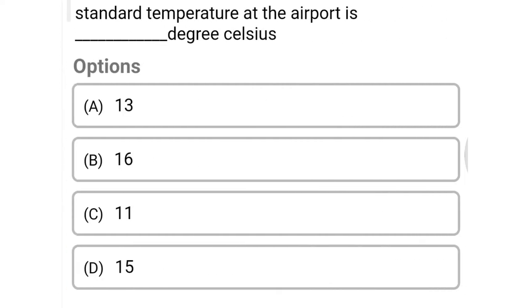Next question: standard temperature at the airport is dash degree Celsius — option A 13, option B 16, option C 11, option D 15. The correct answer is option D, 15 degrees Celsius.